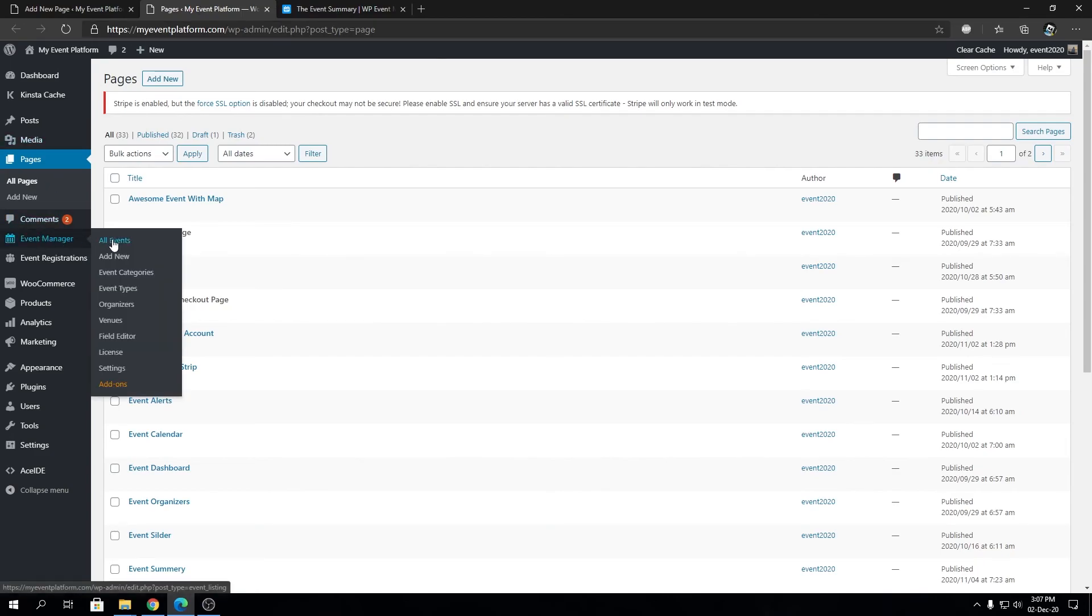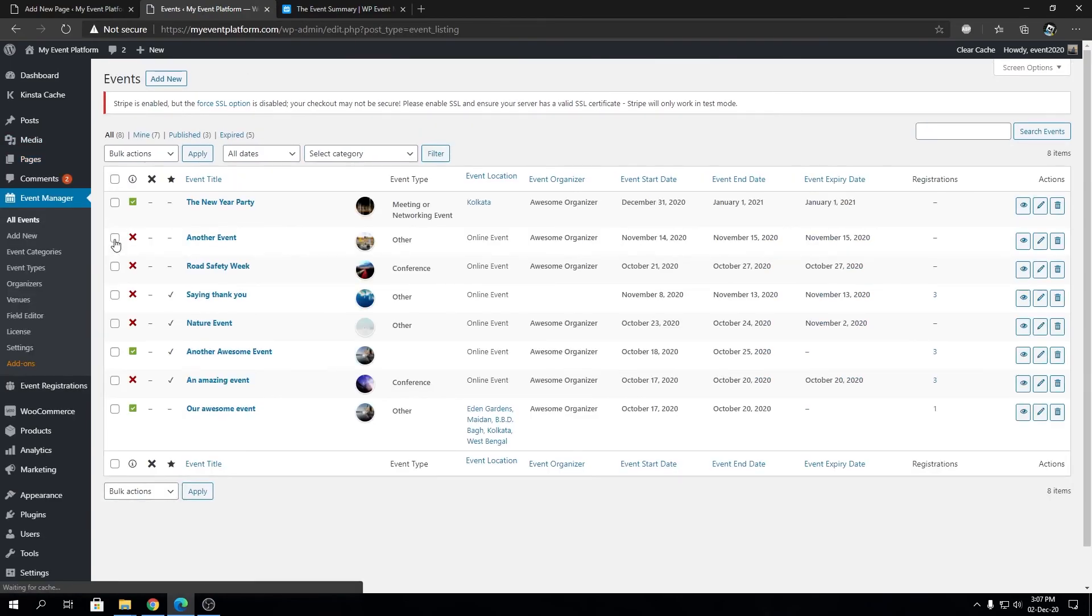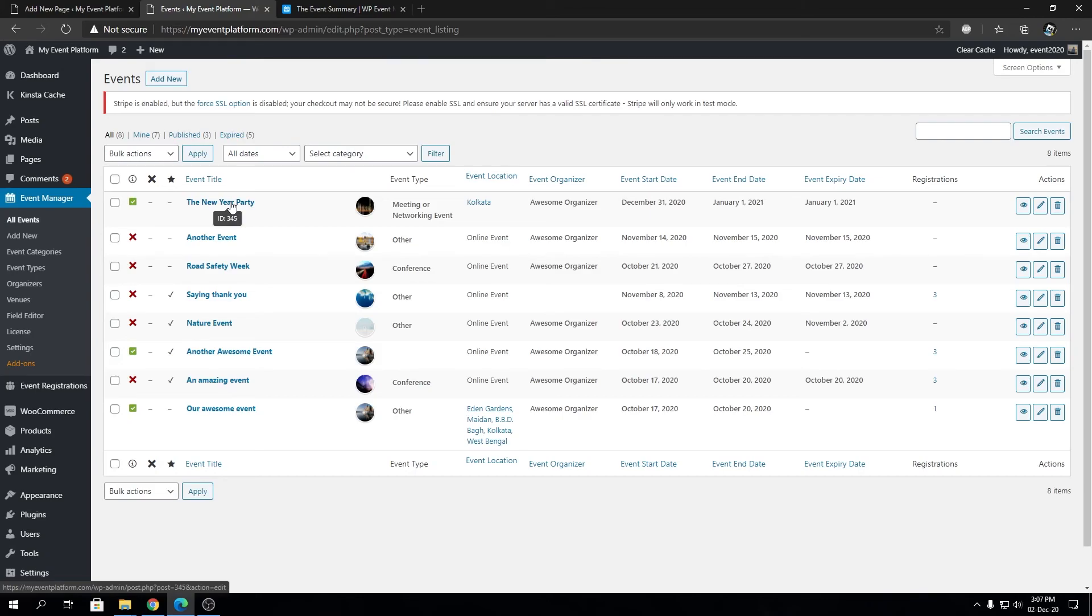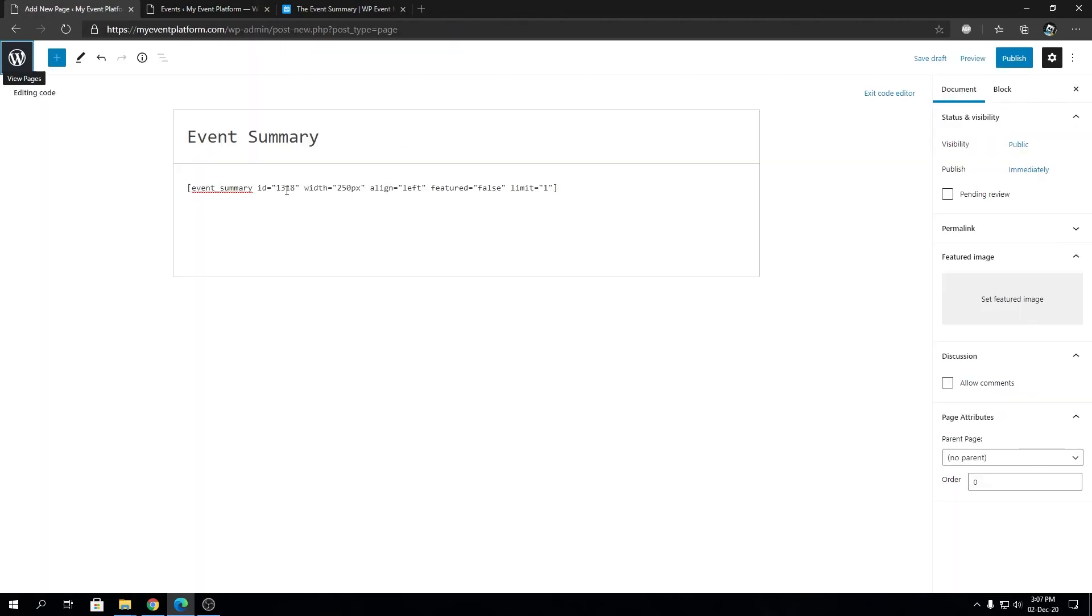Let's go to Event Manager and All Events. We will see that event title is present over here. If we hover over there we will see an ID tooltip with the event ID. So for this New Year Party event we have event ID of 345.